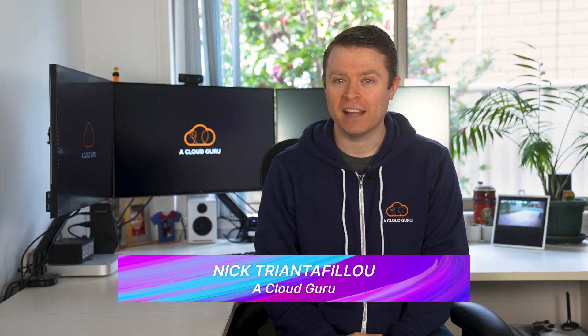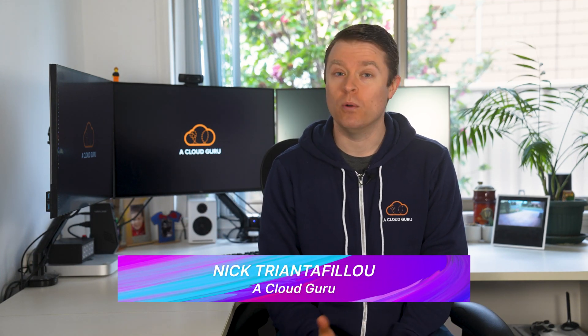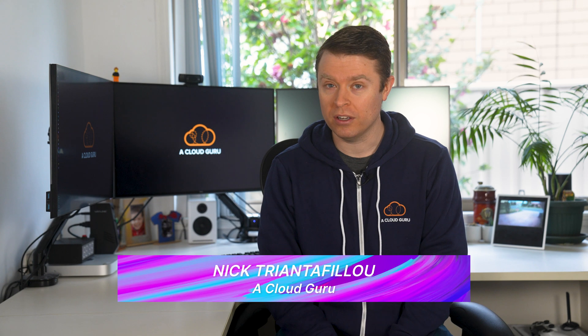Hello cloud gurus and welcome back to another AWS This Week, where we find out what goodies AWS have in store for us from the past seven days.